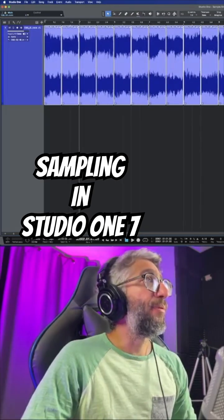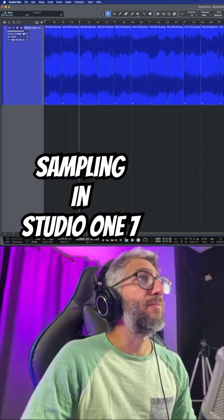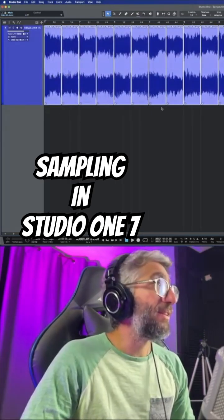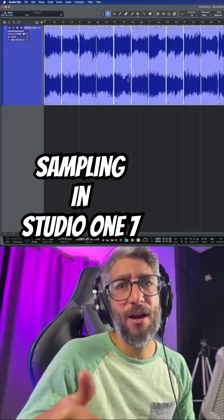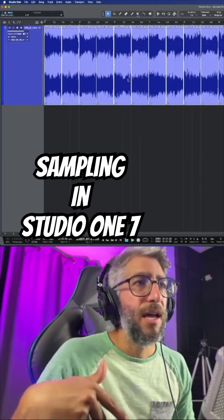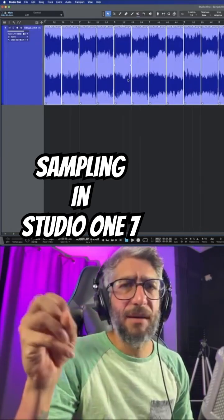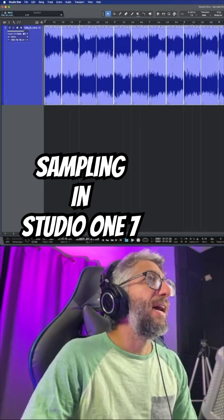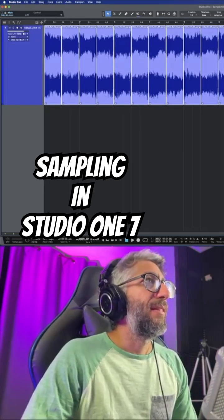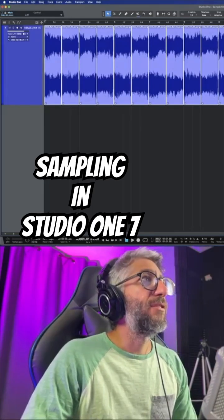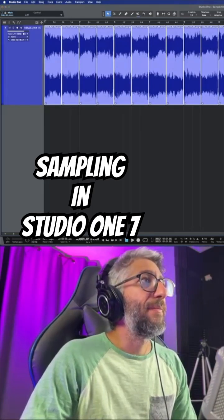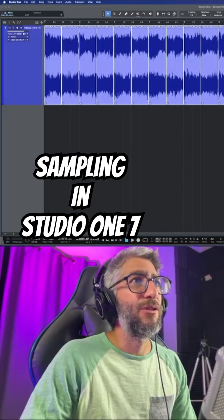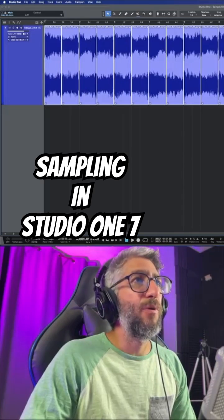I would press X, then select them all and press X again so it makes a crossfade, so that I don't have any clicks and pops at the end of the samples. Then I will proceed to right-click, go down to audio, and send to new sample.